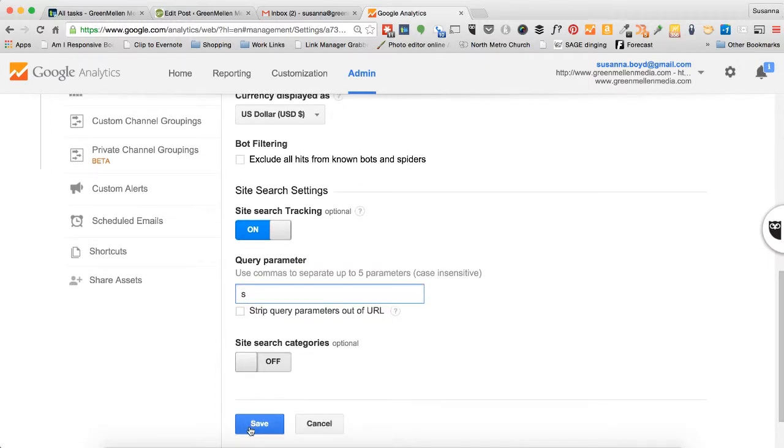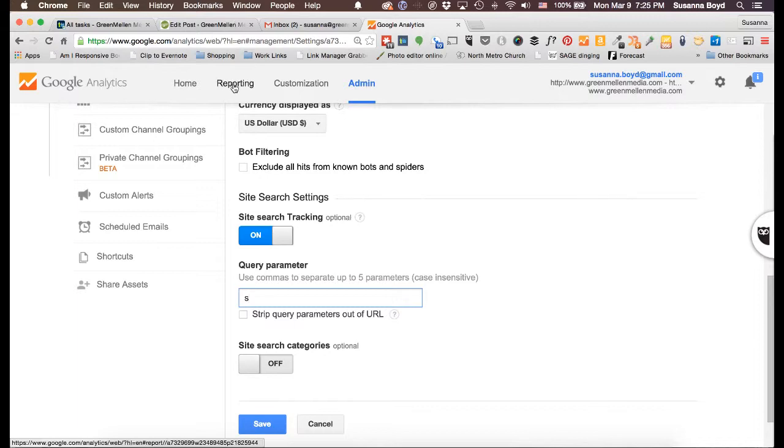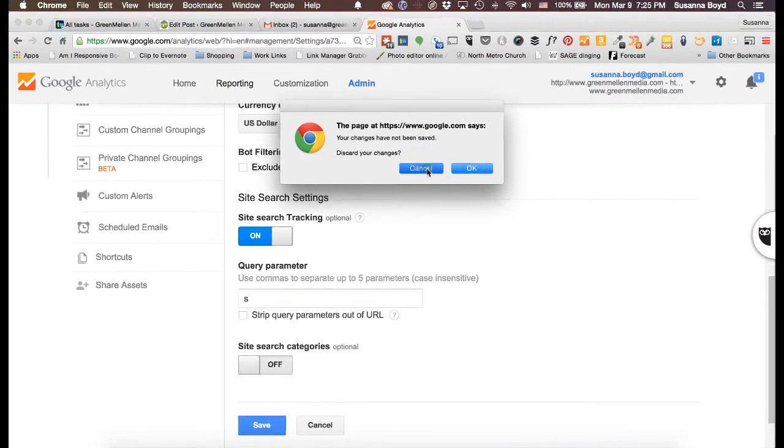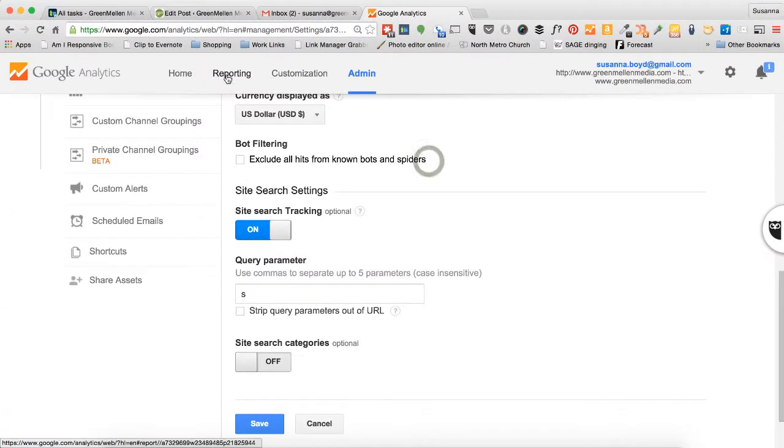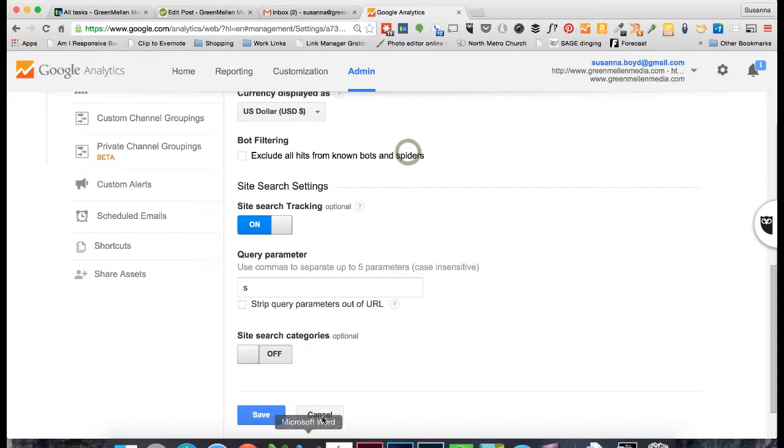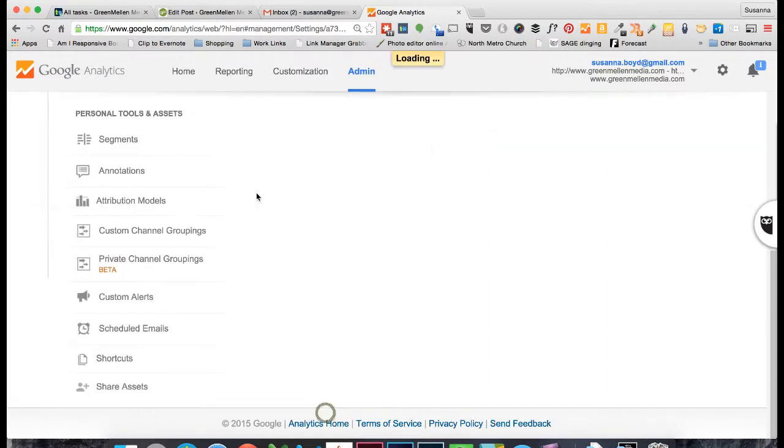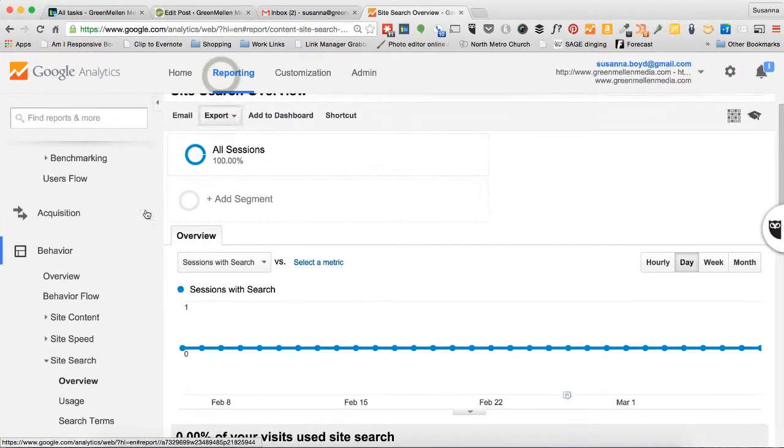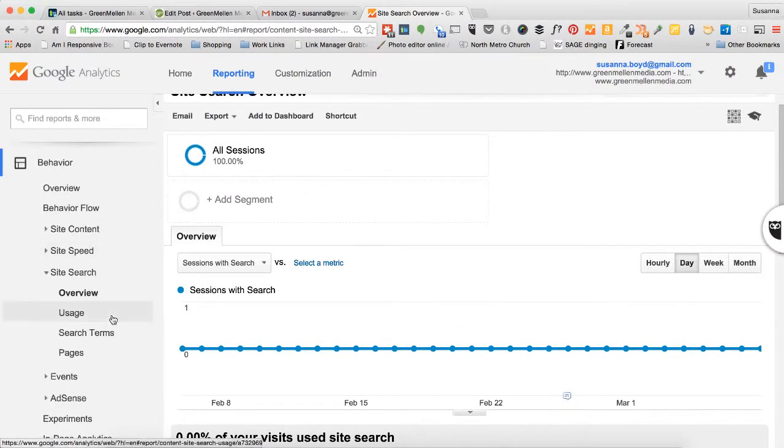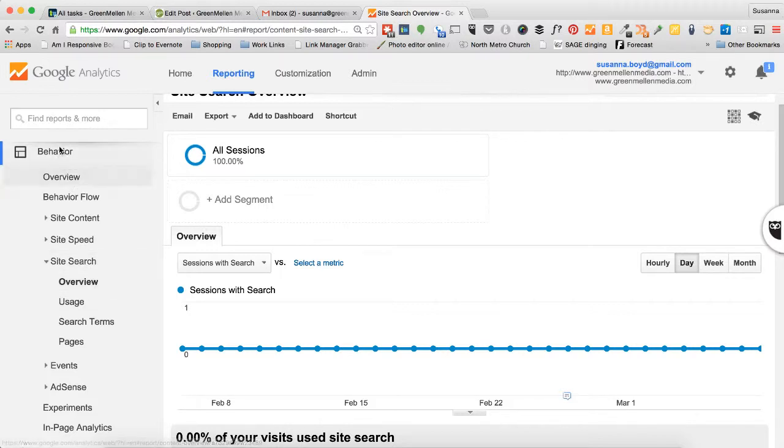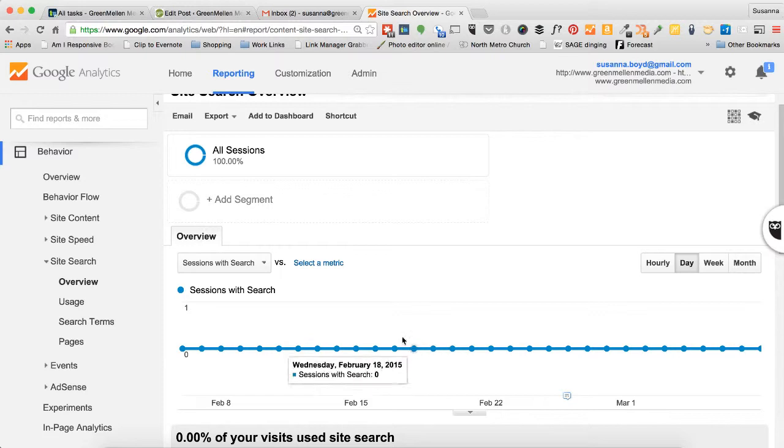Give Analytics a day or two to spider your site, and then you should have that data located back in your reporting module. Make sure you've saved your data, and you'll find it under Behavior Site Search. This would then be populated with that information.